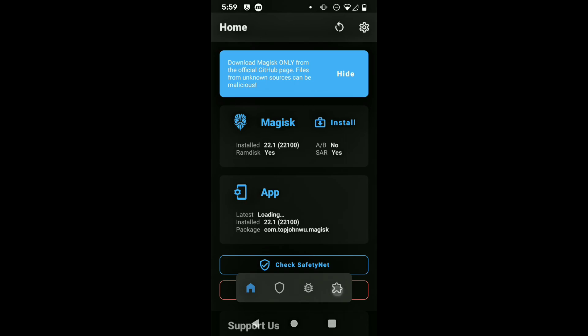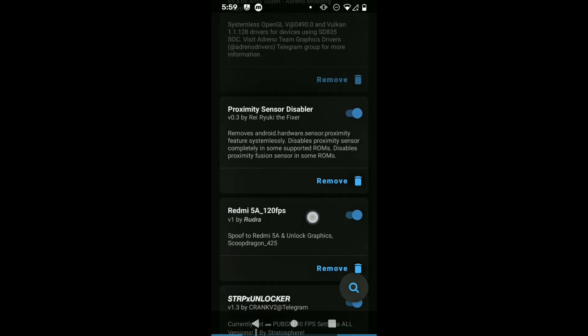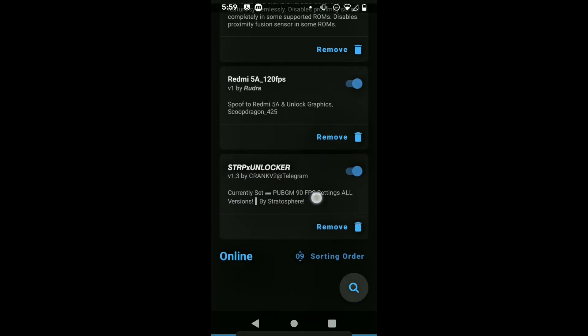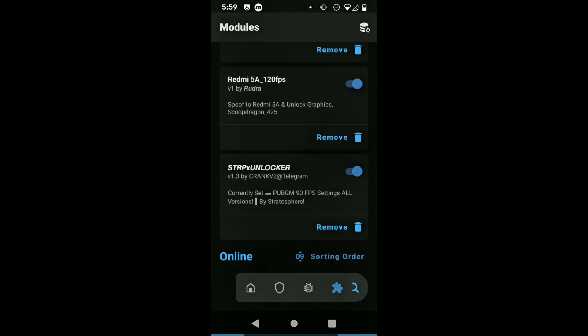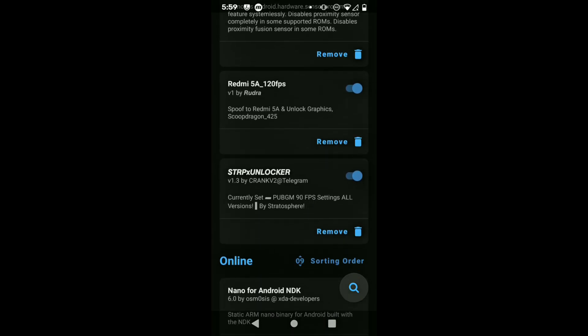You're gonna go into the modules tab and in there you can just see here in STRPX Unlocker section that it provides you the option that you just selected in Termux, which means that it is active right now and it is working.